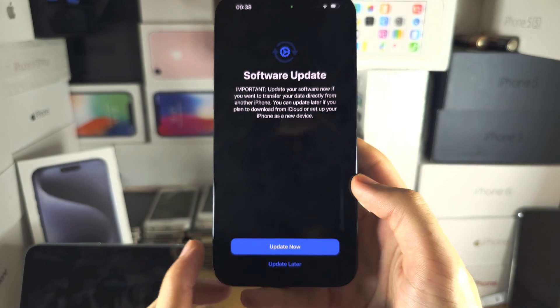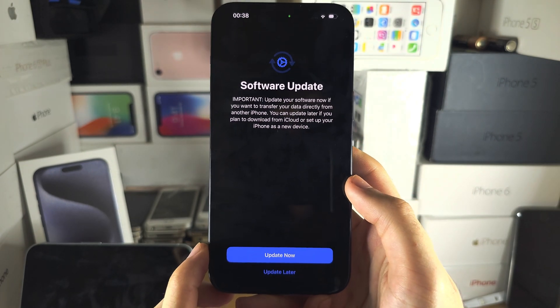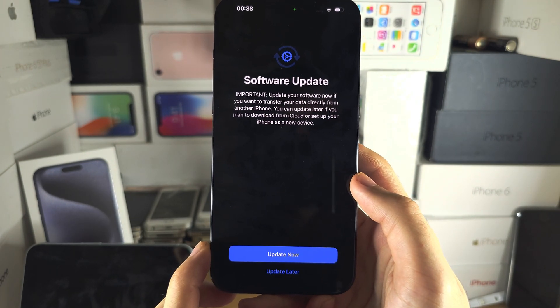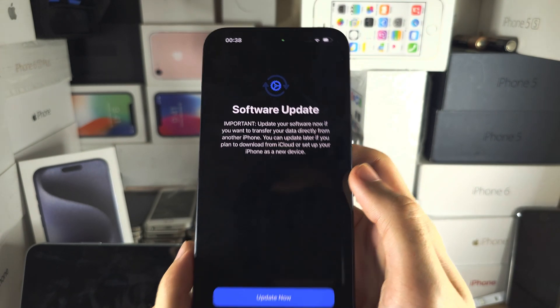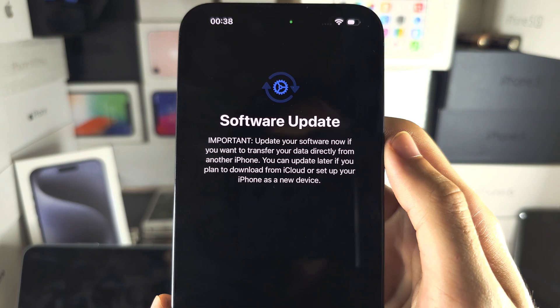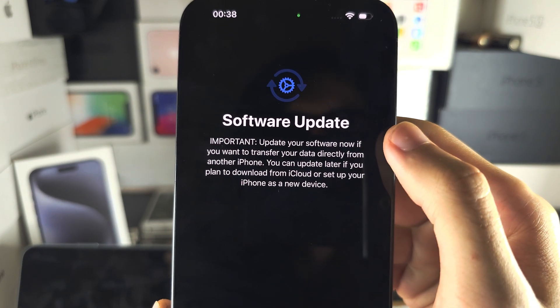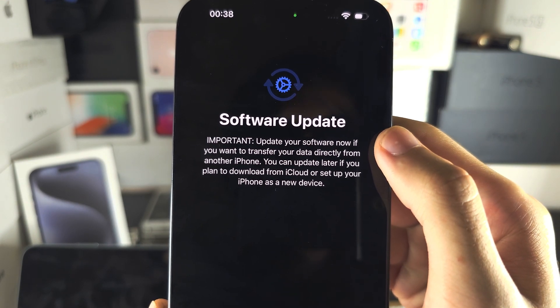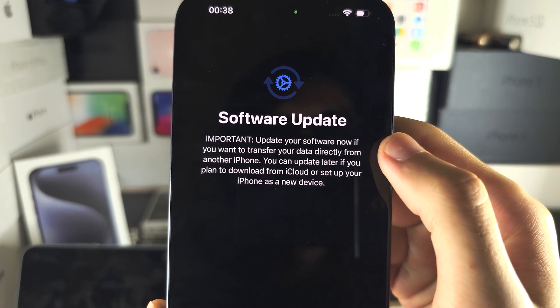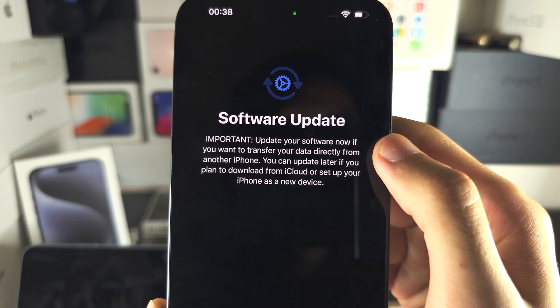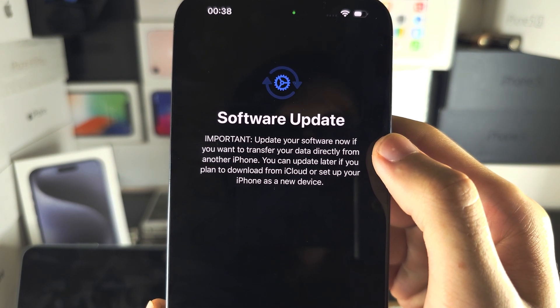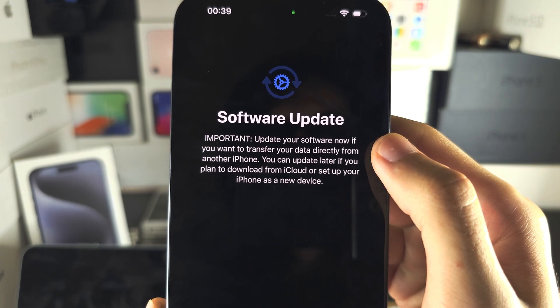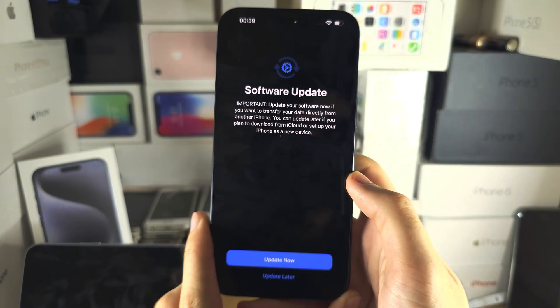On this screen you're going to see a software update prompt. Read it — it says: update your software now if you want to transfer your data directly from another iPhone.